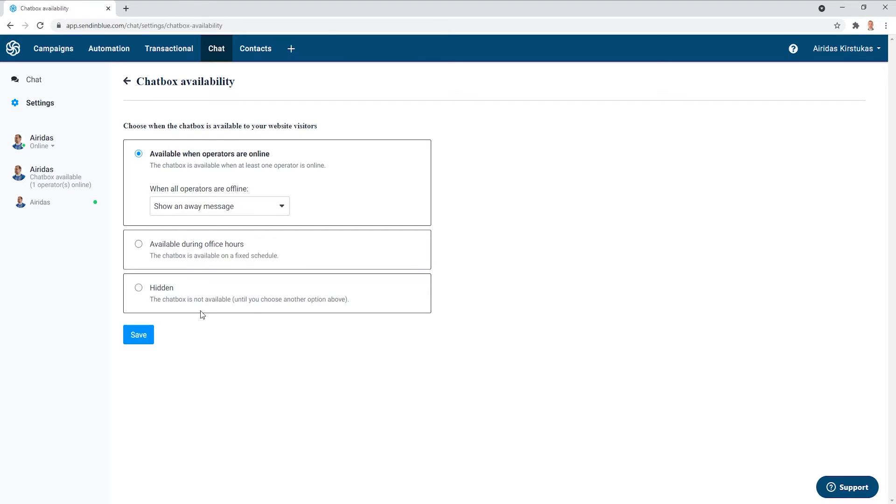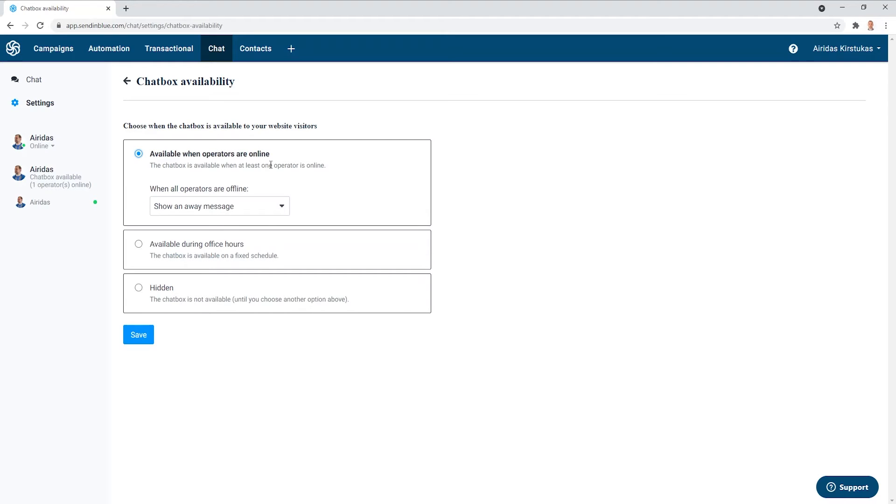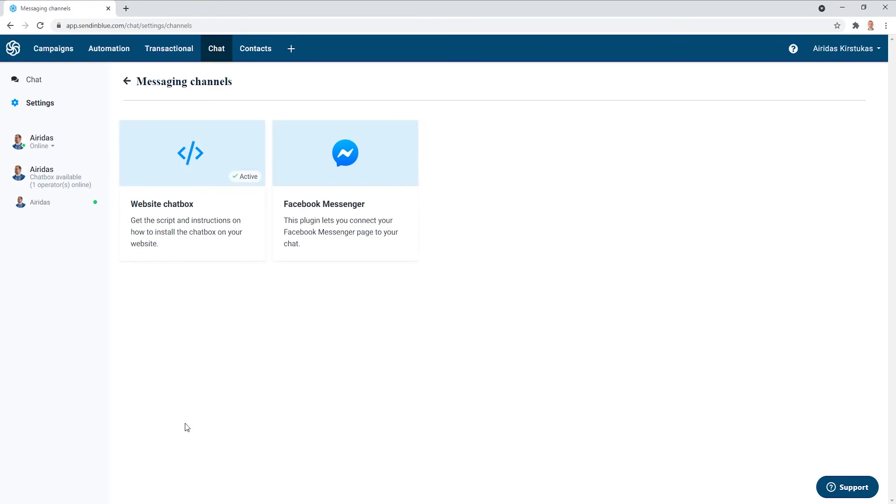Chatbox availability. Available during the office. You can pick available when operators are online. And you can even hide the chat box if no one is online. I'm going to just show the moment. And then hidden chatbox is not available. Messaging channels.